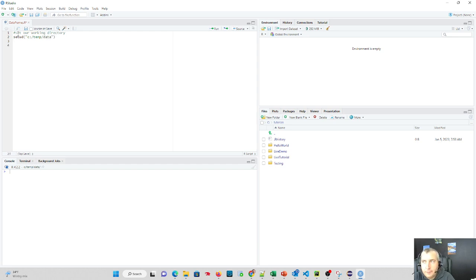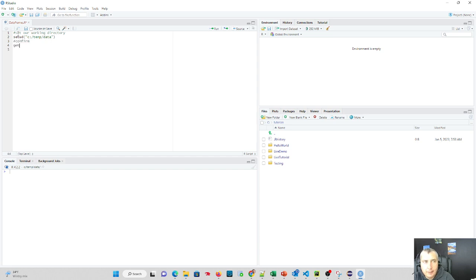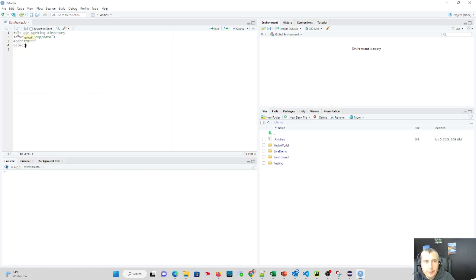We can confirm our working directory, so we'll confirm it, and we're going to do getwd, working directory.